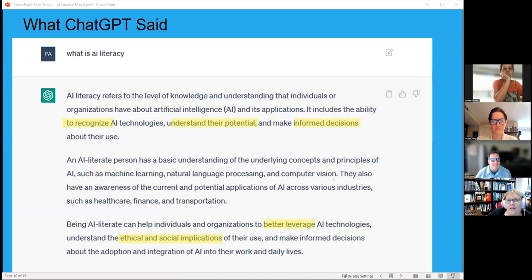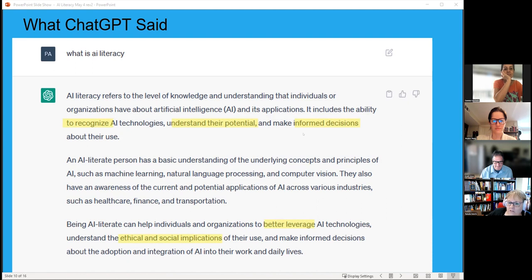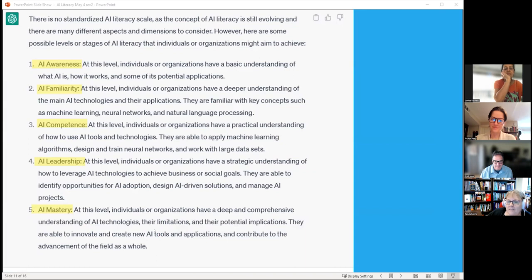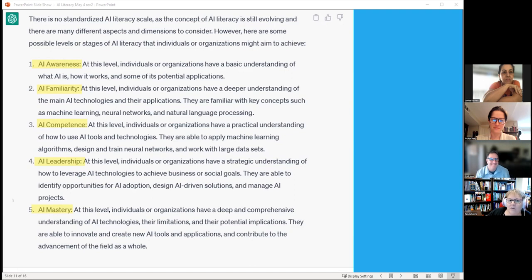As a humorous interlude, Pamela asked ChatGPT what AI literacy was. It mentioned recognizing awareness, understanding potential, making informed decisions, and acknowledged ethical and social implications — though not as thorough as she would like. When asked what an AI literacy scale would look like, it said there isn't one, but offered levels that probably came from papers she and Scott had reviewed.